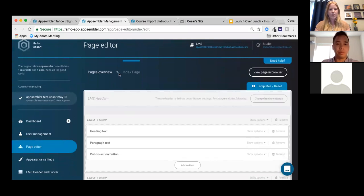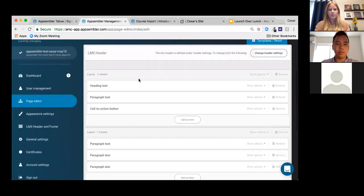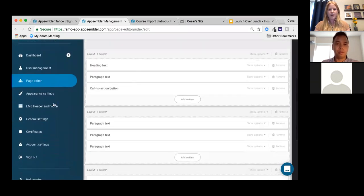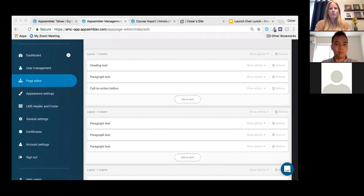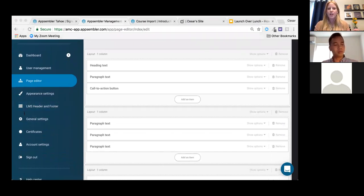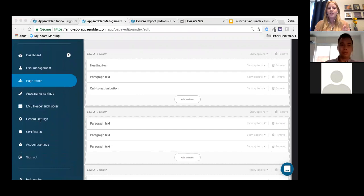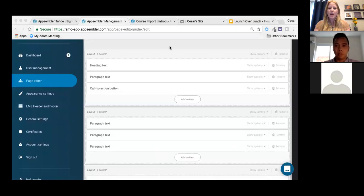Our next poll: when are you looking to launch your training site? Options are in the next one to three months, three to nine months, after nine months, or you're already live.